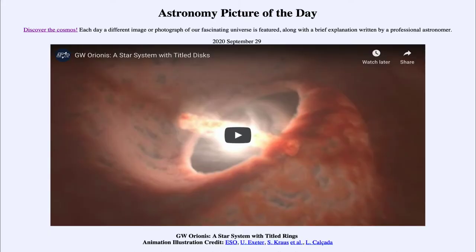Greetings and welcome to the introduction to astronomy. One of the things that I like to do in each of my introductory astronomy classes is to begin the class with the Astronomy Picture of the Day from the NASA website, that is apod.nasa.gov/apod. And today's picture for September the 29th of 2020...